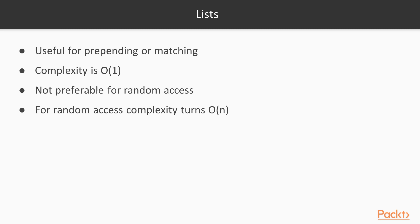However, as we saw, lists don't perform well when it comes to random element access. Accessing an element at the nth index has big O of n complexity.